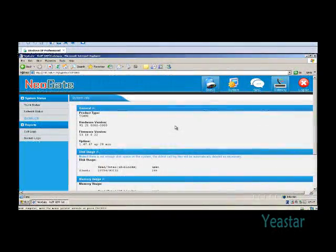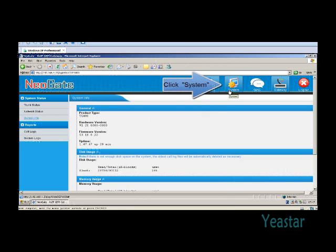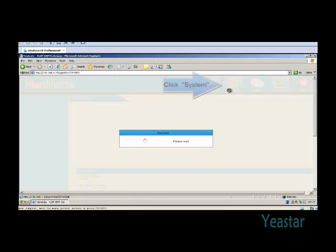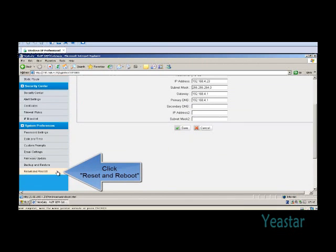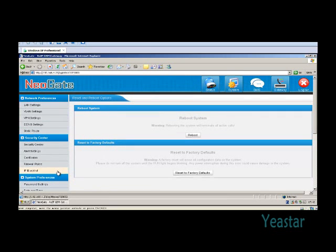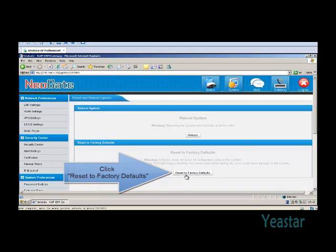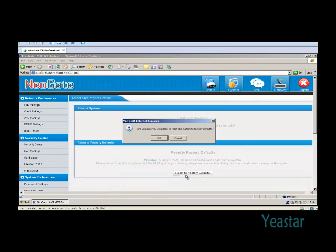NeoGate can be reset to factory defaults in two ways. First, you can click the System tab and find Reset and Reboot, then click Reset to factory defaults.